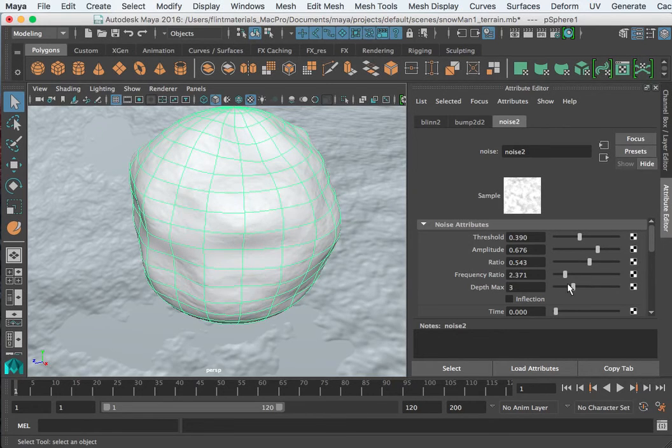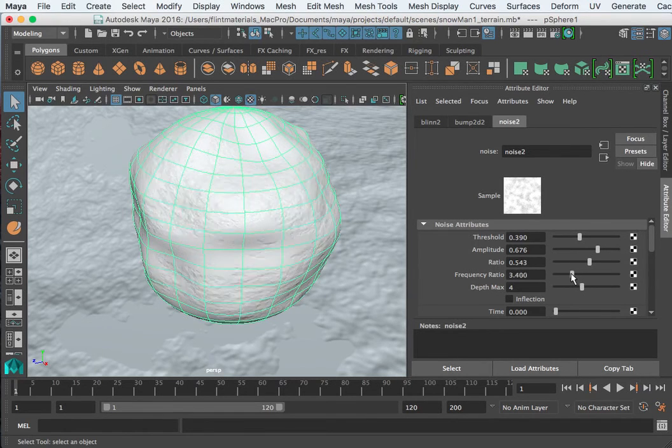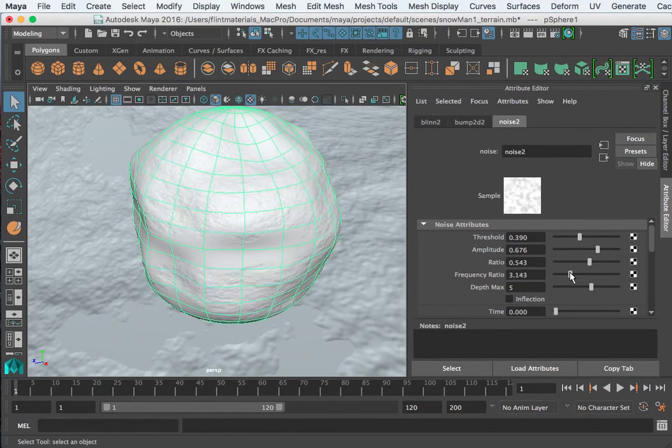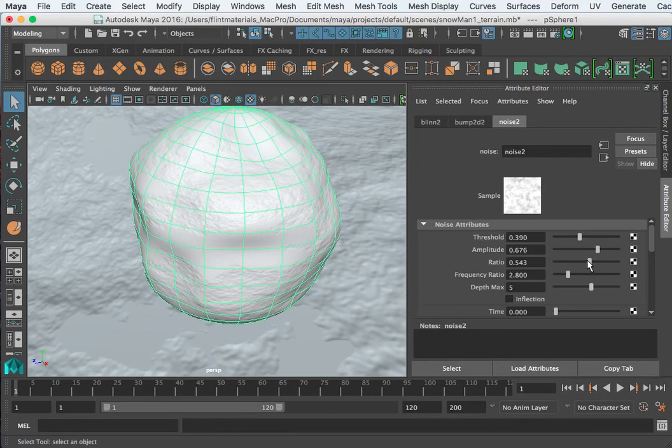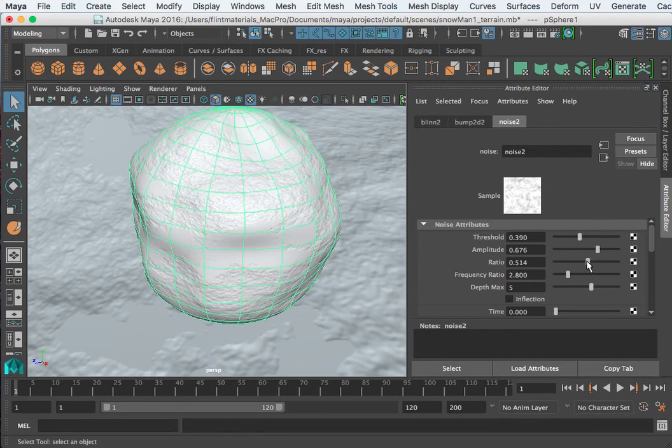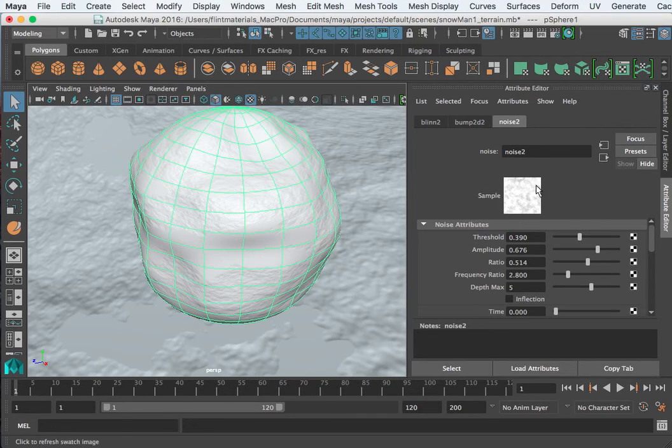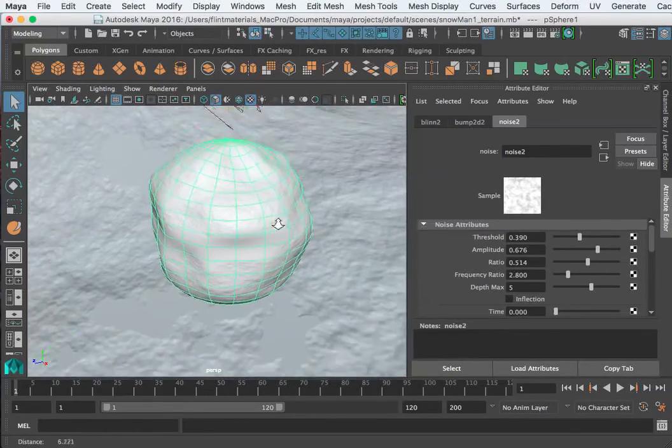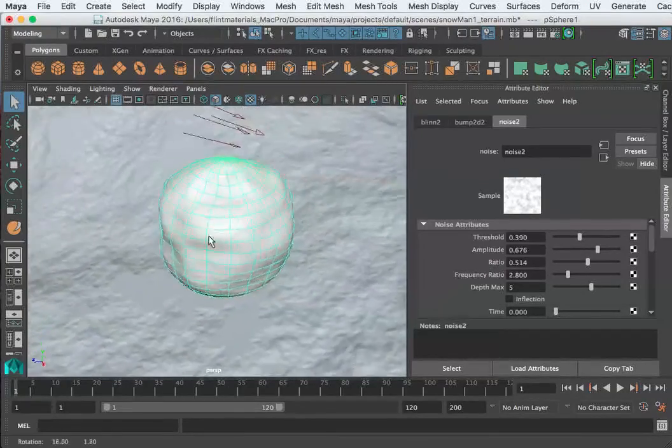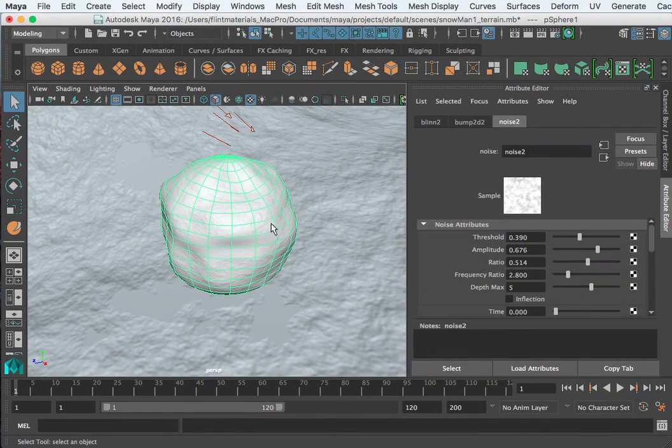So I'm going to go ahead and stop this tutorial here and I want you to try creating a snow texture using the noise material. And again, just play around with these attributes.